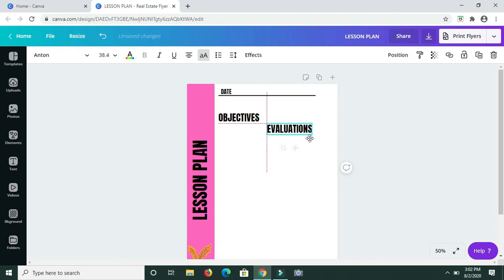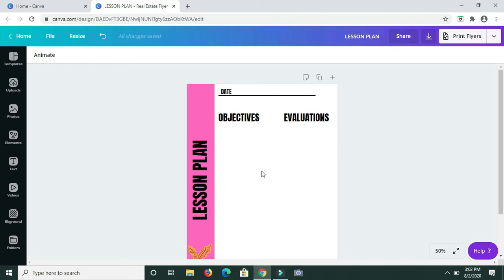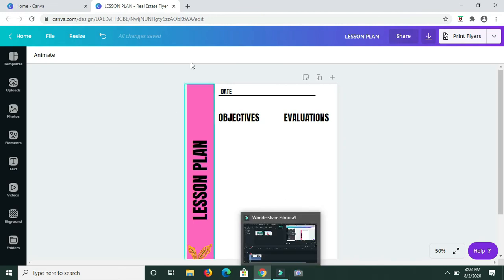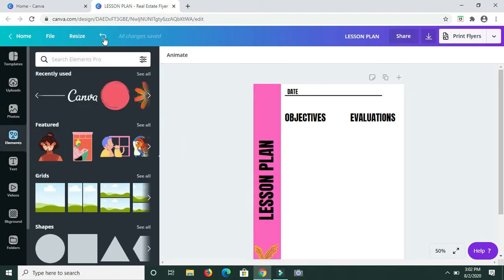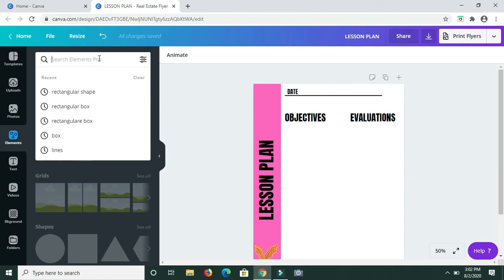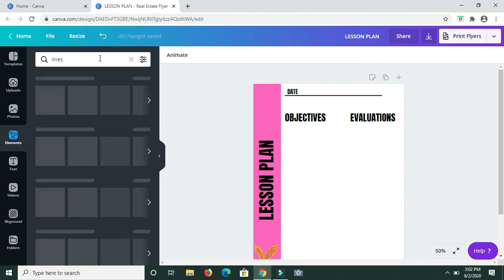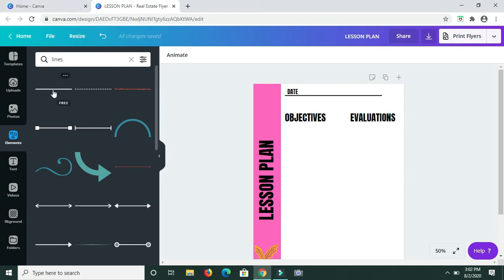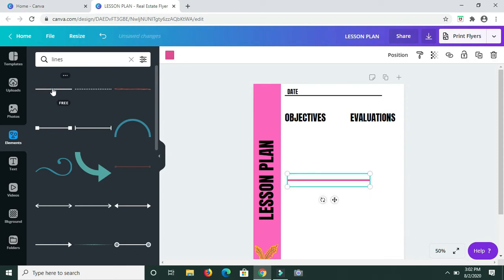I'm dragging to resize and position the text boxes where I want them. Now that I have those, I need to add some lines — at least seven lines. I'm going back to Elements and typing in 'lines'. I'm going to work with this line here; if you scroll through you'll see different line styles you can choose from. I'm clicking on this line — you can see it coming up in pink.